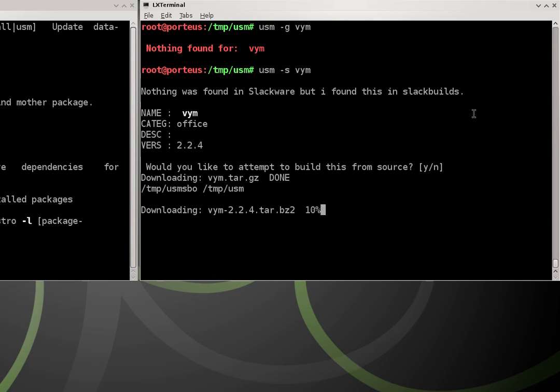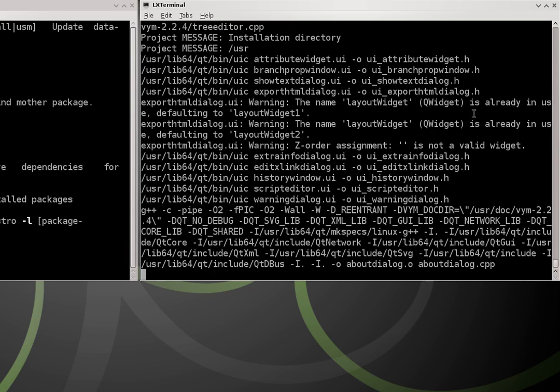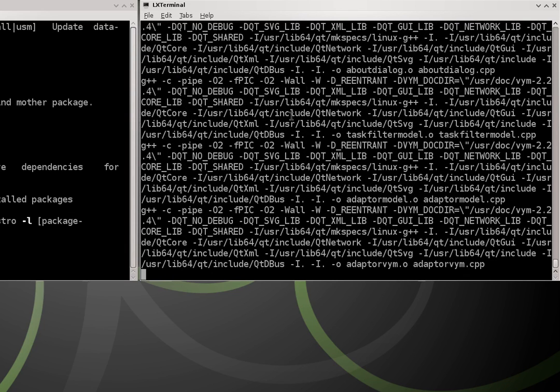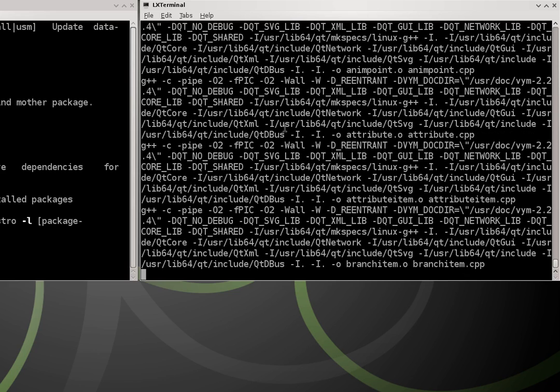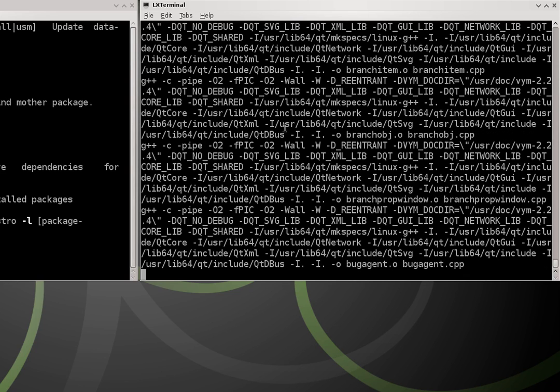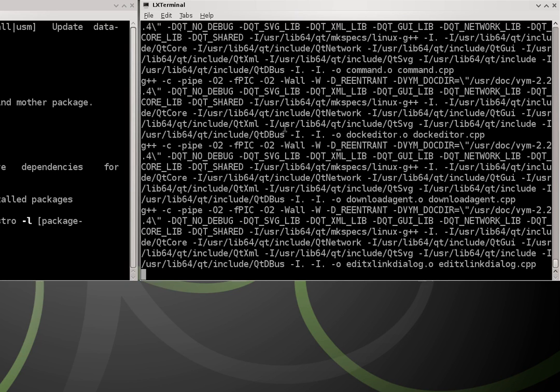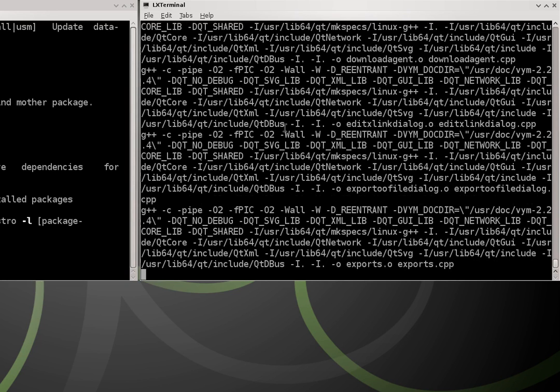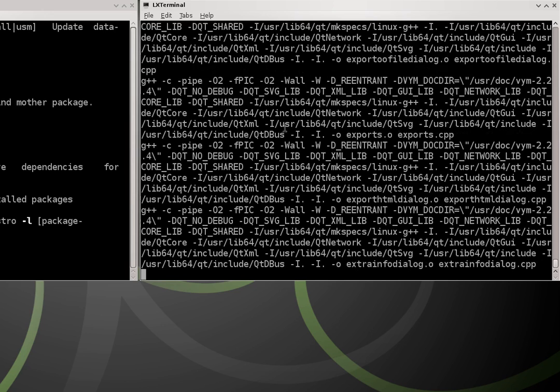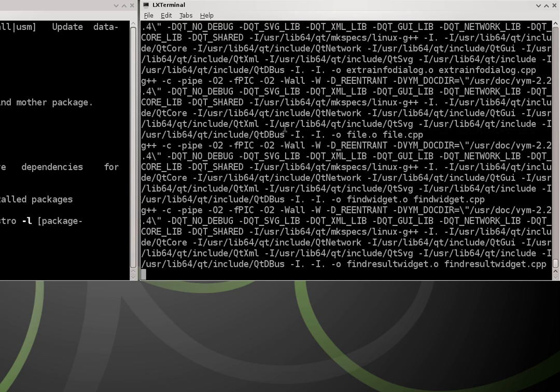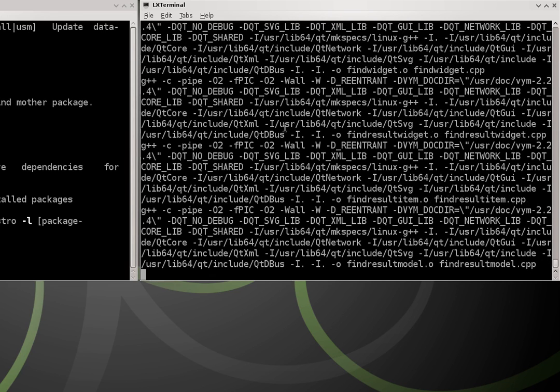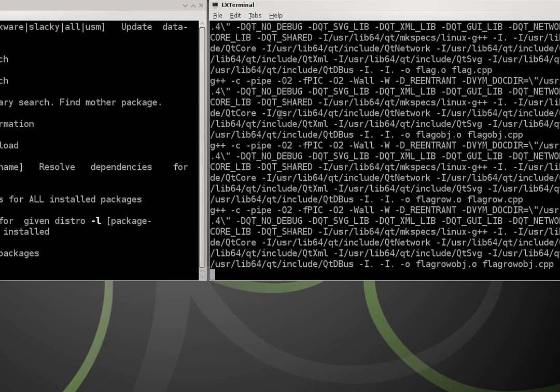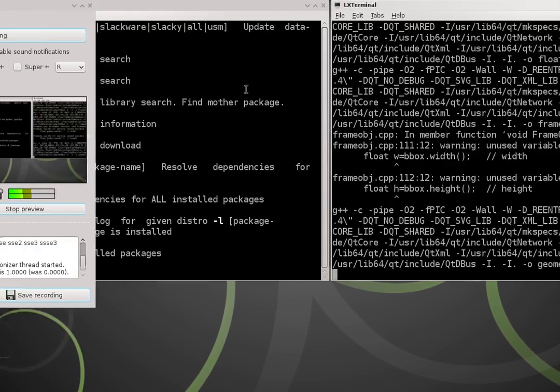We hit y for yes to build from source. And we get a whole bunch of output because it's building from source. So this output is going to be pretty overwhelming. I can't really read everything that's going on. The only important thing is that you don't see anything that says error. So we're going to let it do its thing. I'm going to pause the video while it finishes.